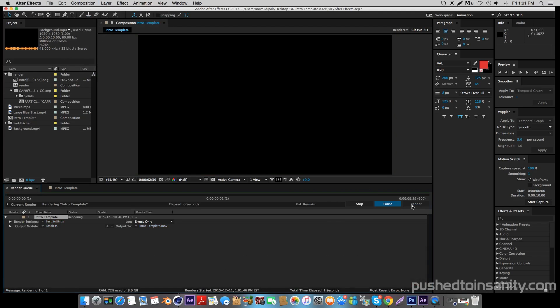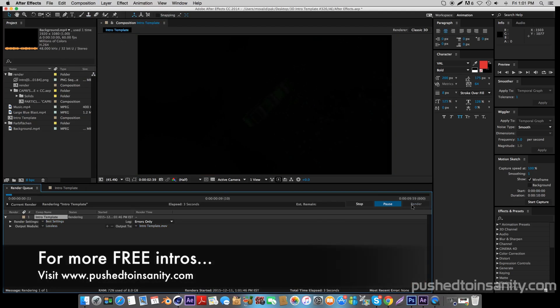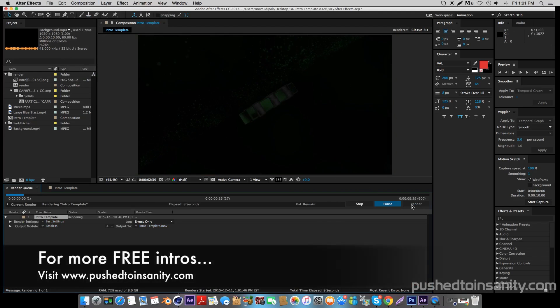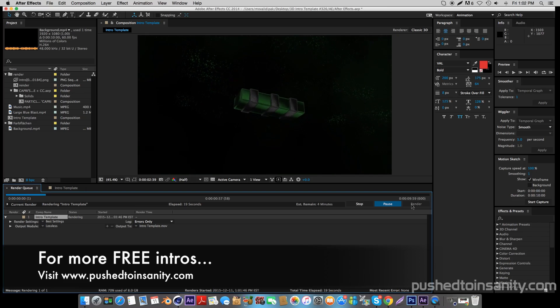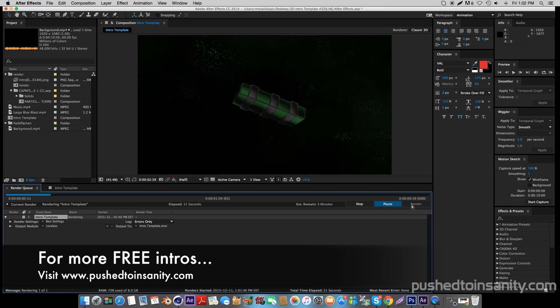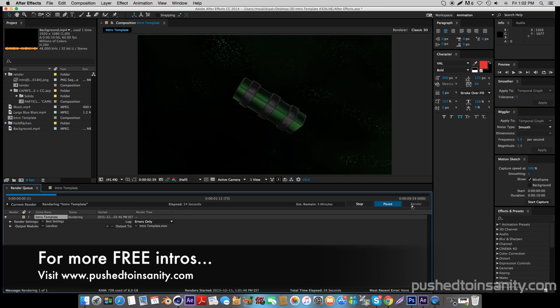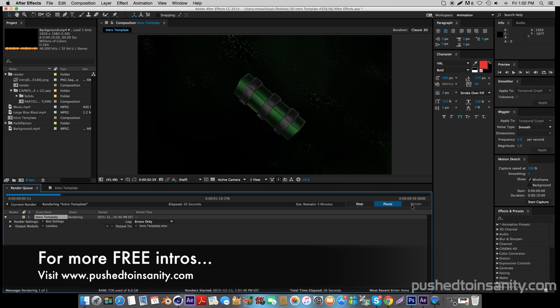If you like this video tutorial and you like this template, please give the video a like to show your support. Let me know in the comment section below what kind of intro you guys would like to see on my channel, and I'll see you guys next video.